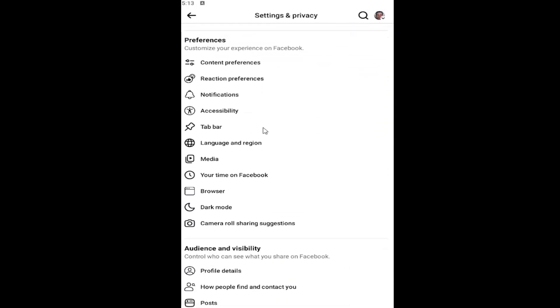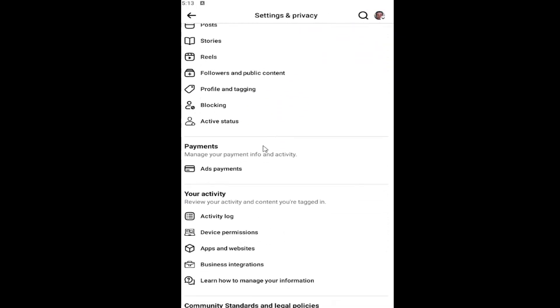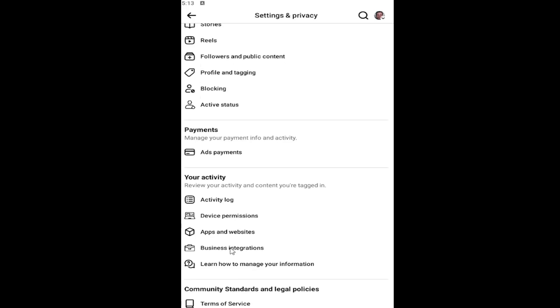And then scroll down again underneath your activity and select Business Integrations.